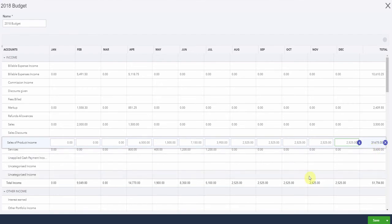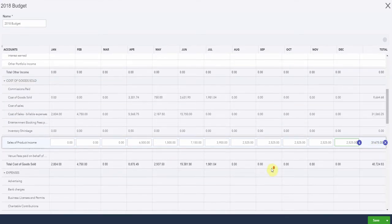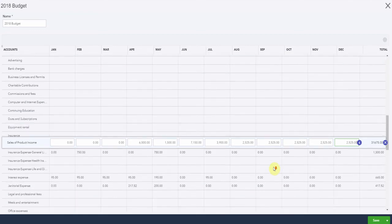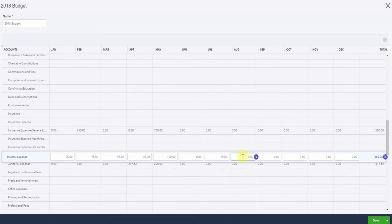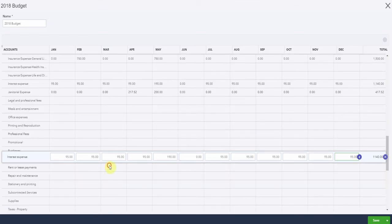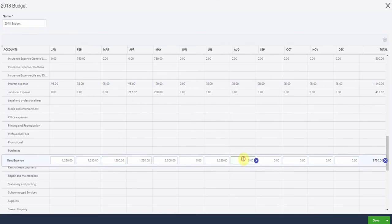Let's scroll down to the expenses. Here we have interest coming in at $95 a month. It looks like that one's doubled up. So we'll pop in for the rent. Where's the rent gone? Here it is here. Rental lease payments, $12.50.